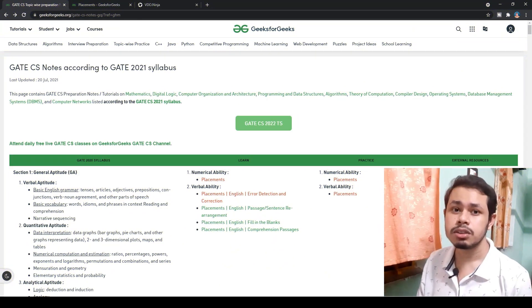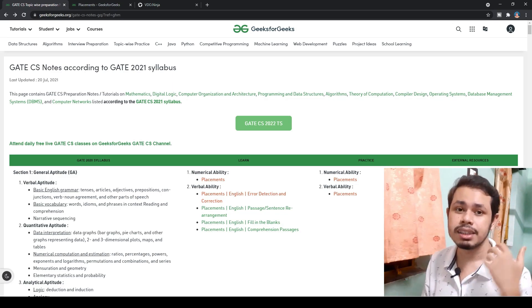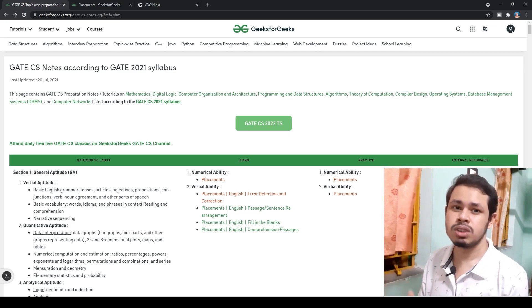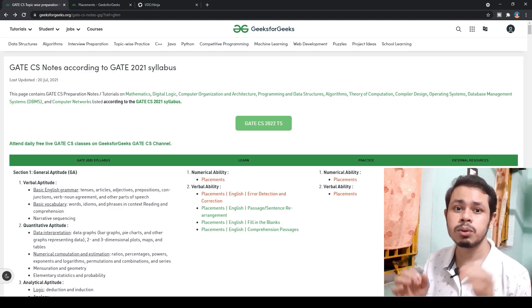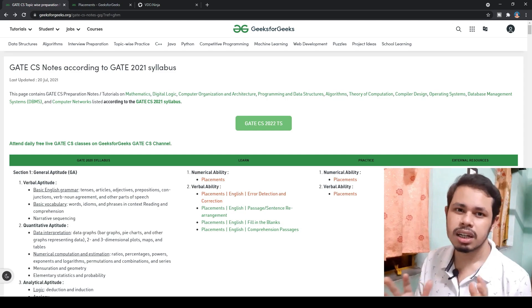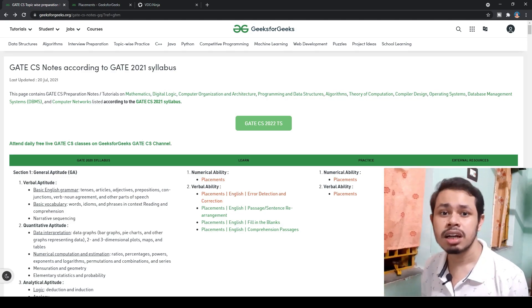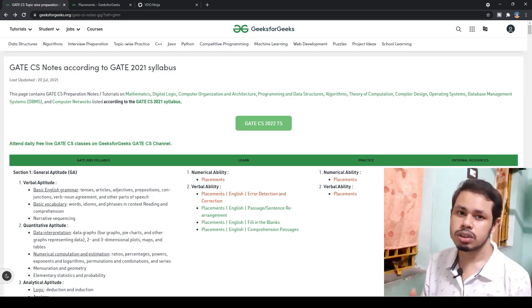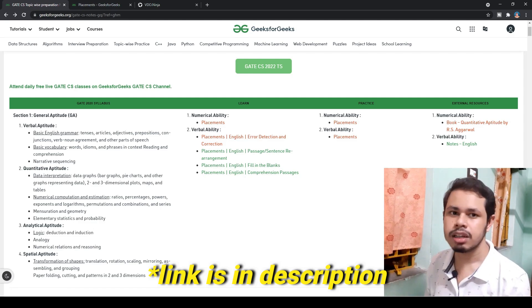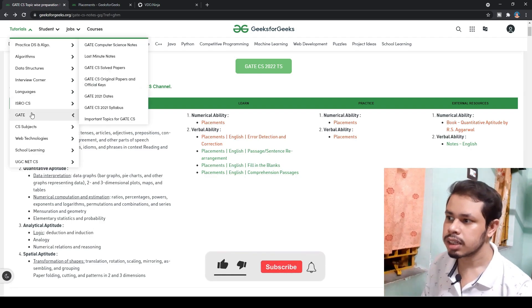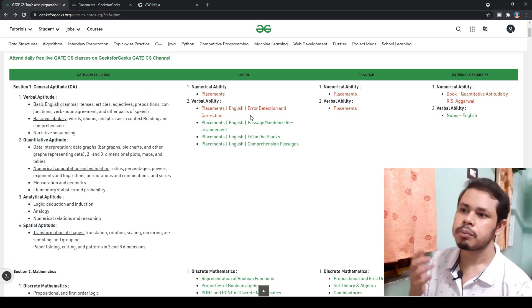The best free resource to prepare for aptitude is GeeksForGeeks. This is not a sponsored recommendation — I used this resource during my own preparation. If you don't want to refer to the high-quality books designed for UPSC, CAT, or banking exams, this site is specially designed with a GATE section. For computer science students, it's purpose-built. For other branches like mechanical, electrical, electronics, chemical, or civil, you can still access the aptitude section.